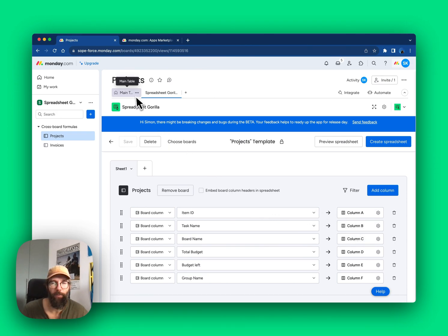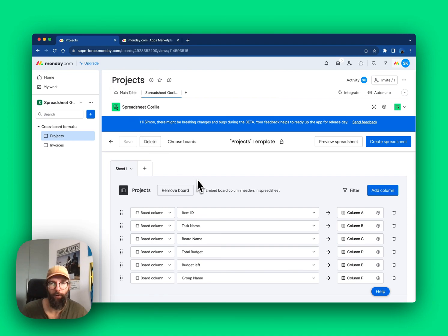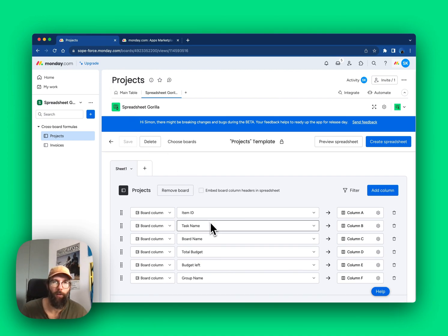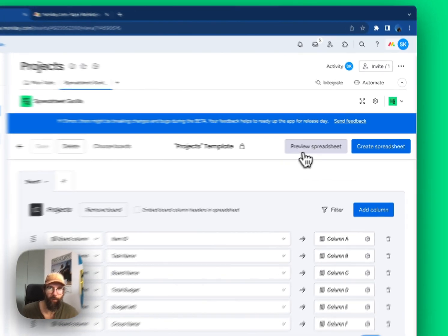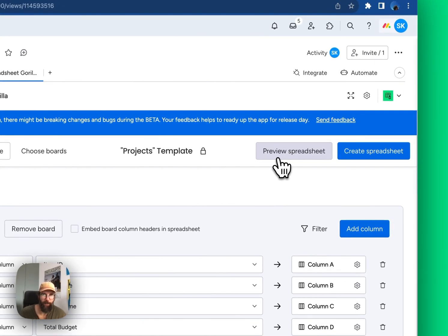Since we are in the context of the projects board, a default configuration has been set up, mapping all the project columns into the spreadsheet. Let's see how the spreadsheet looks like.